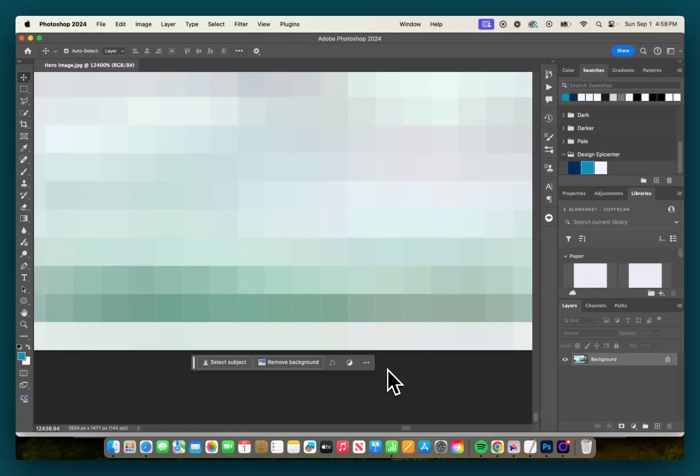Which could be a problem if you're building a website that has a specific color as the background because you'll see that white border.